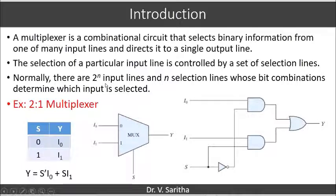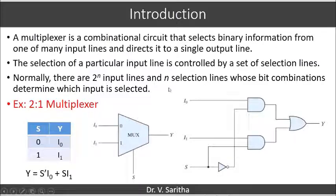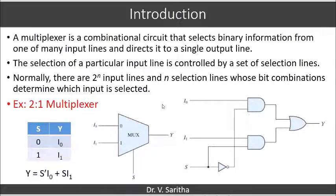Generally, we will have 2^n input lines and n selection lines. Based on these n combinations, a particular input line will be selected and sent to the output.